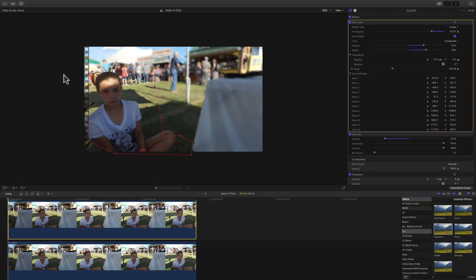If you have any questions or comments about this depth of field tutorial, please feel free to leave them below. Give the video a thumbs up, hit that subscribe button — all the usual stuff. Hope everyone has a great day, peace!